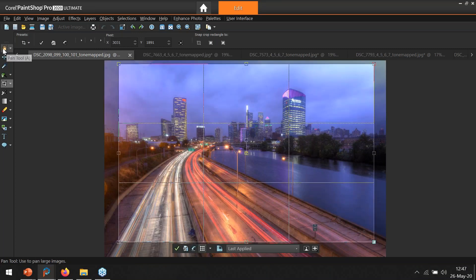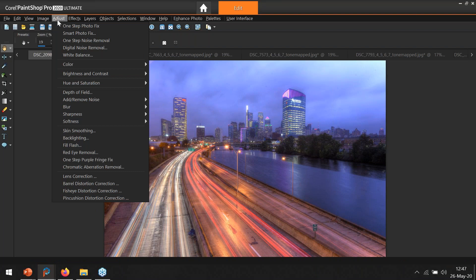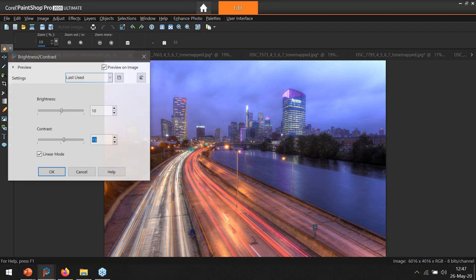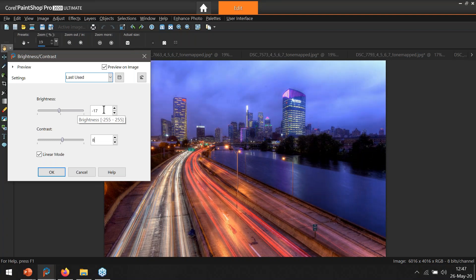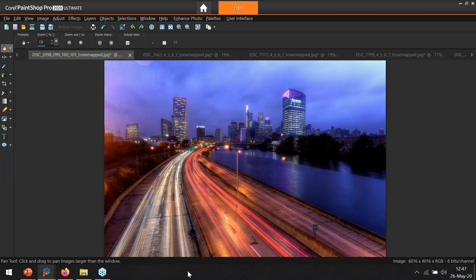We're gradually running out of time so I'll make this quick. This image doesn't need perspective correction but the sky is a little bright, so I'll go to Brightness/Contrast, reduce the contrast a little, and go negative on the brightness to bring down that sky. I also want the light trails to be a little darker — just 10 contrast to bring that out.